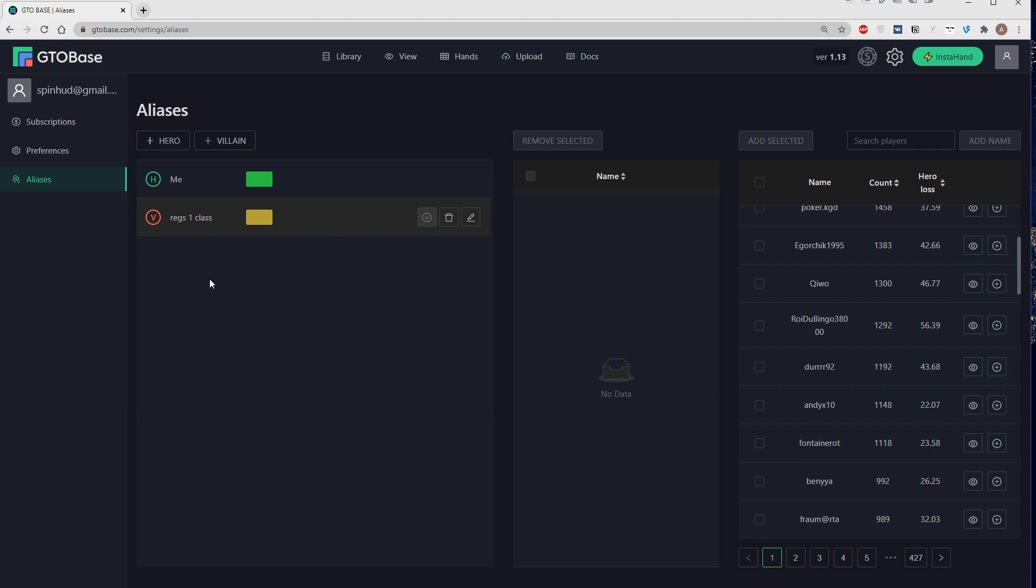And then we just pick all the names that we are interested in. And then we choose players for a villain alias, we see only players that are actually our opponents, that are not marked as hero. So basically all the players that are not marked as hero in the uploaded hands.